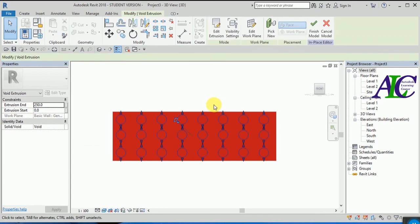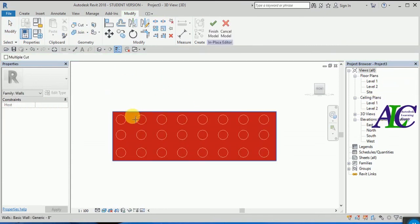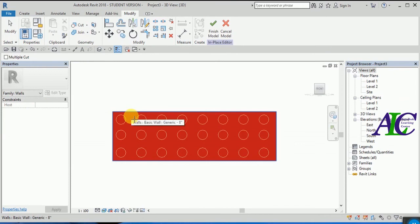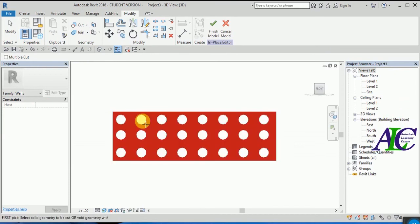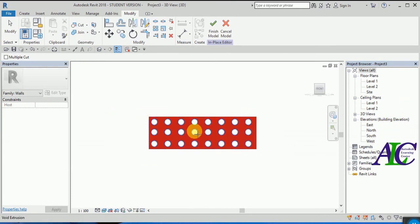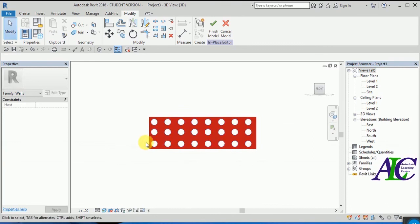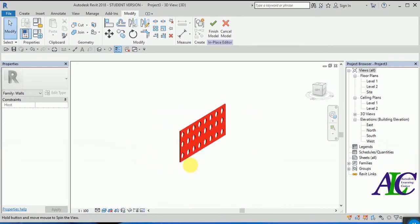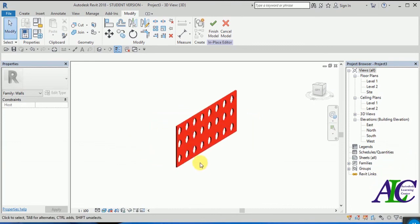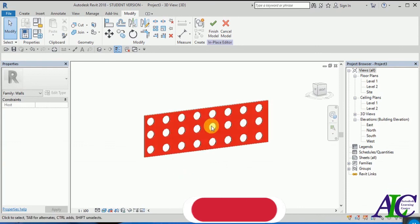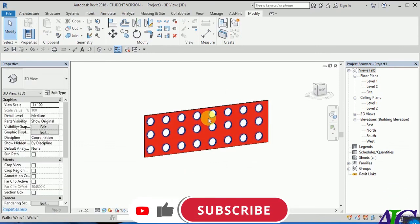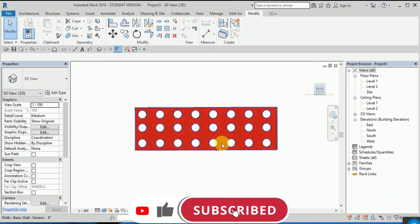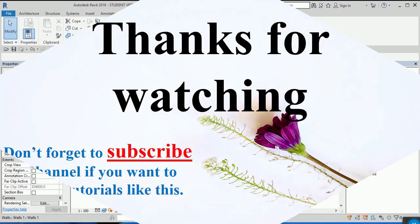Now click to cut. First select the wall and then click to the small circle inside. And this is how to create void extrusions in Revit. Let's finish this. Thanks for watching, see you in the next tutorial.